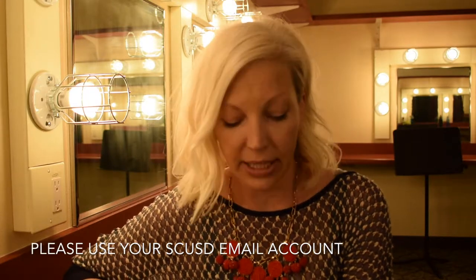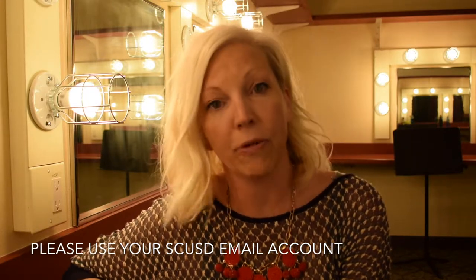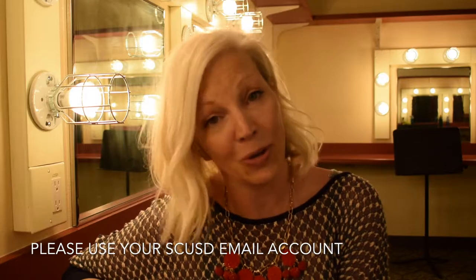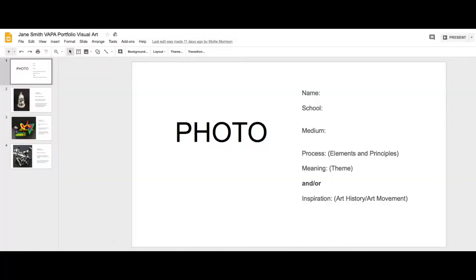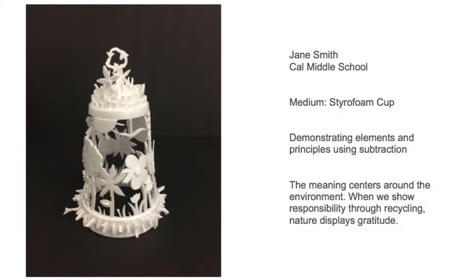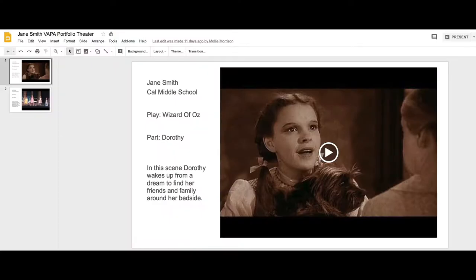Specific portfolio requirements: all portfolios need to be submitted using Google Slides. Create a Google Slide that includes photos, videos, and text about your specific discipline. To insert your video, it will be necessary for you to upload it to YouTube prior to inserting it into your slide. All videos should be under three minutes as a maximum.